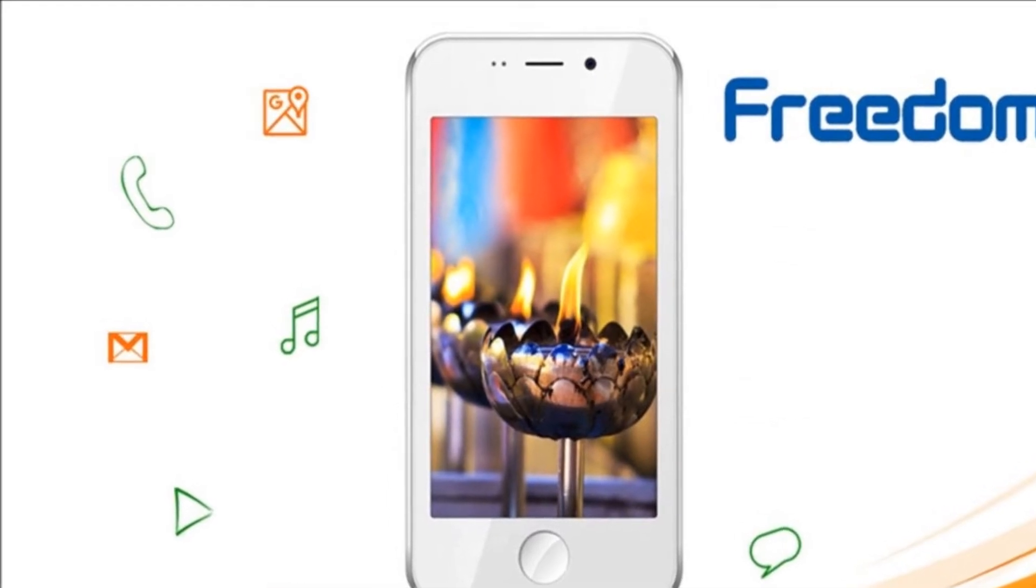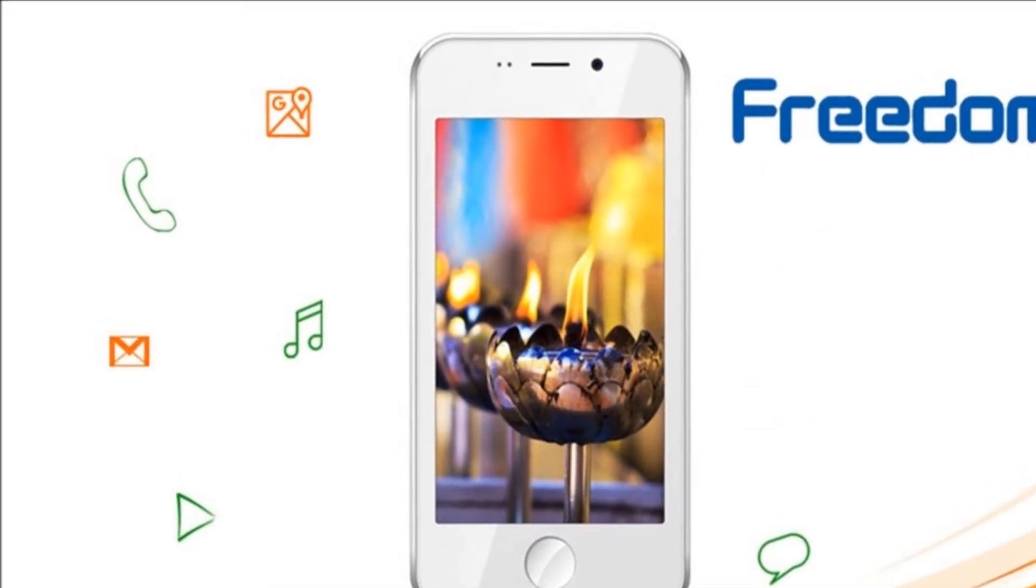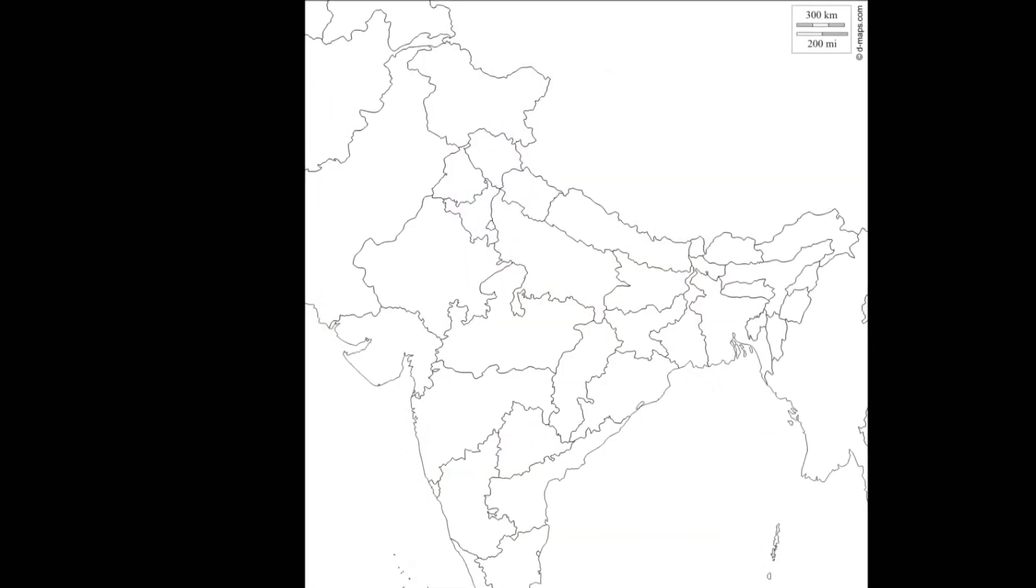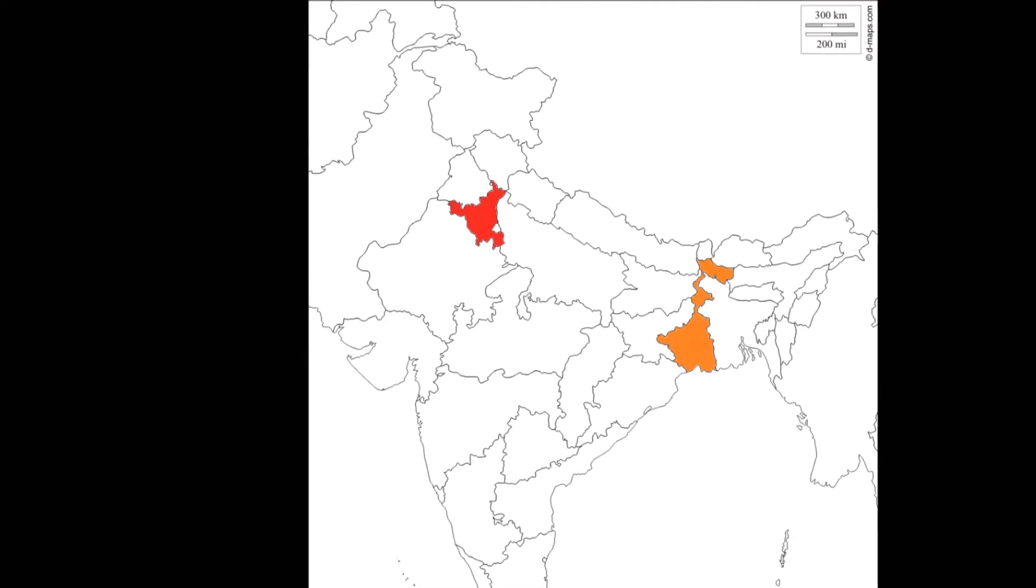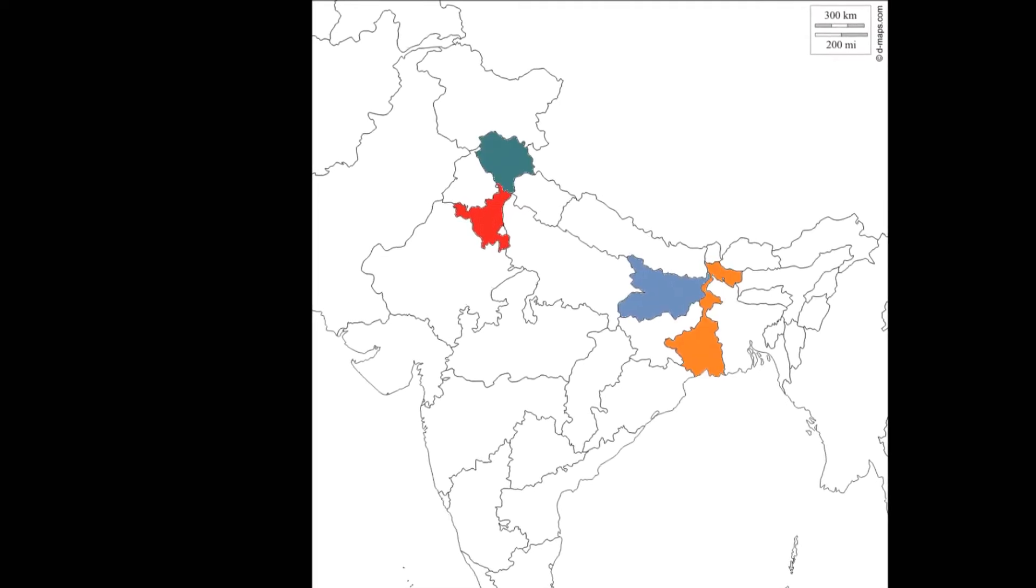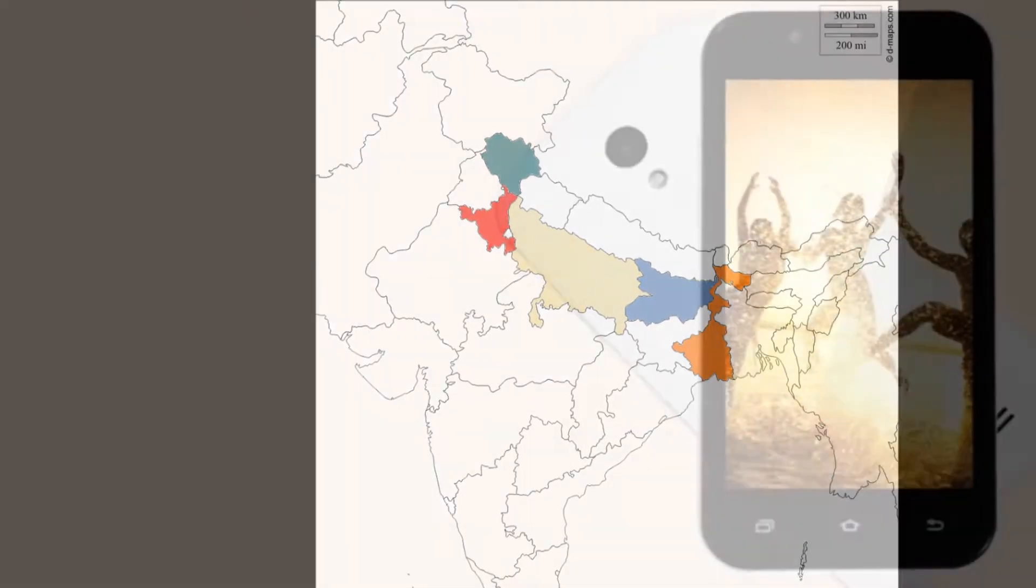Priced at Rs. 251, Freedom 251 is currently available in 5 states including Haryana, West Bengal, Bihar, Himachal and UP.